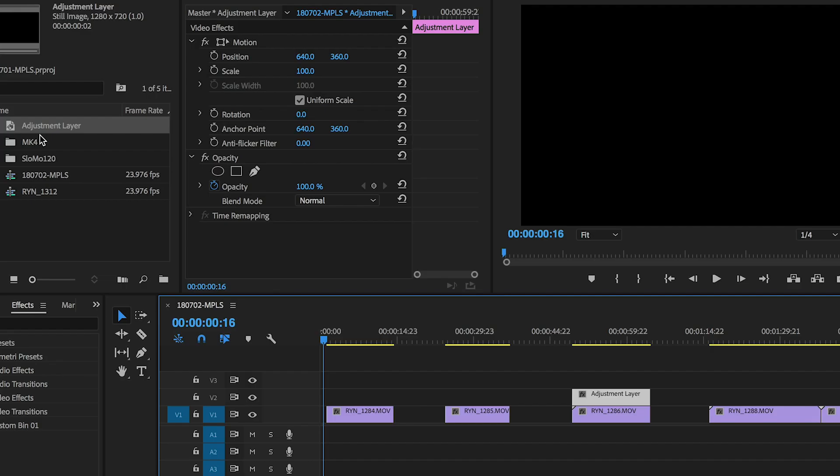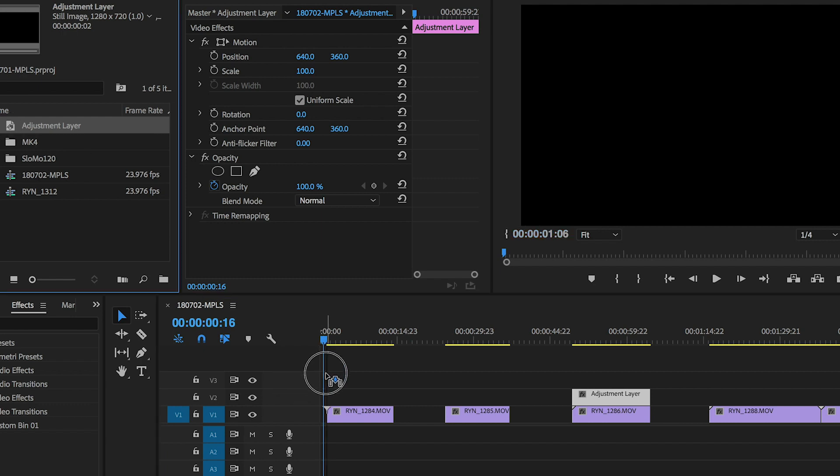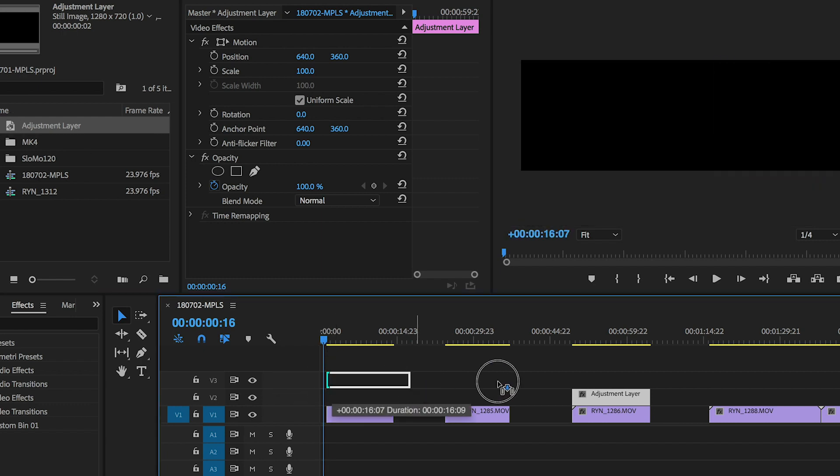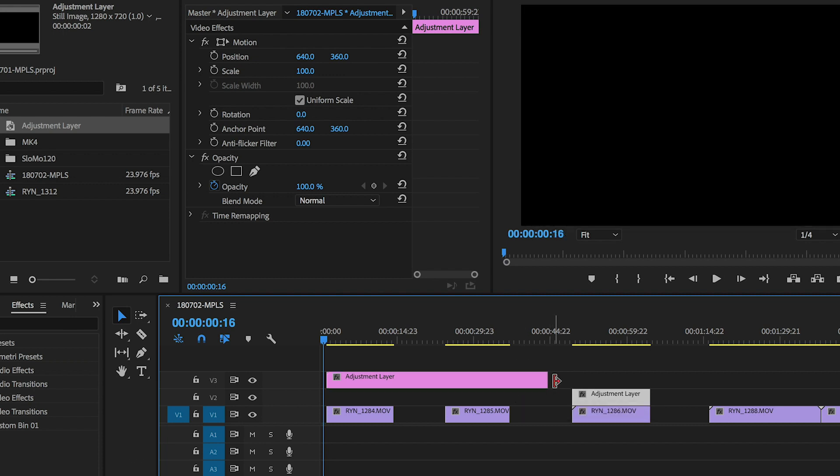Grab that adjustment layer again out of your project bin and put it onto video 3, then drag it out over your entire timeline. Now, if all your clips are shot in roughly the same spot, same lighting, same everything, you'll probably just need to do one quick color grade. But if you're in slightly different scenes or areas, all you're going to have to do is hit C on the keyboard and cut that adjustment layer, then readjust the next one.